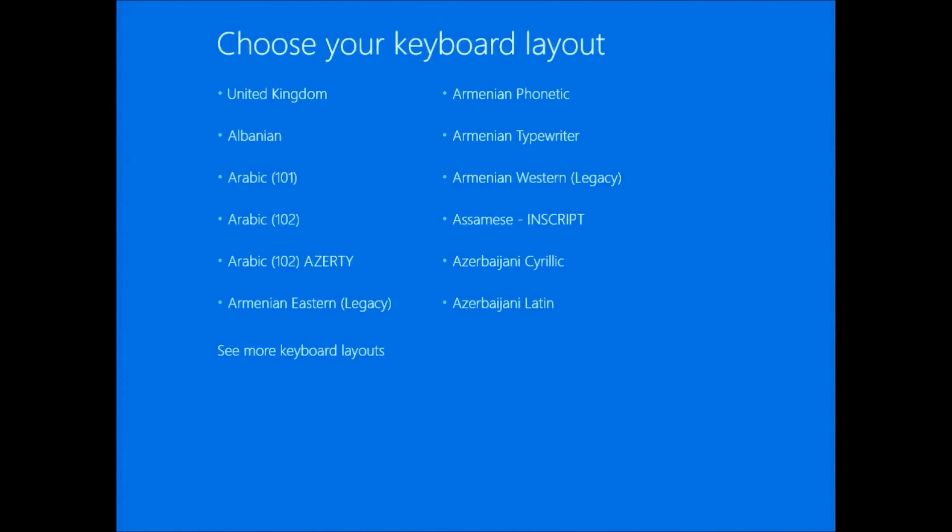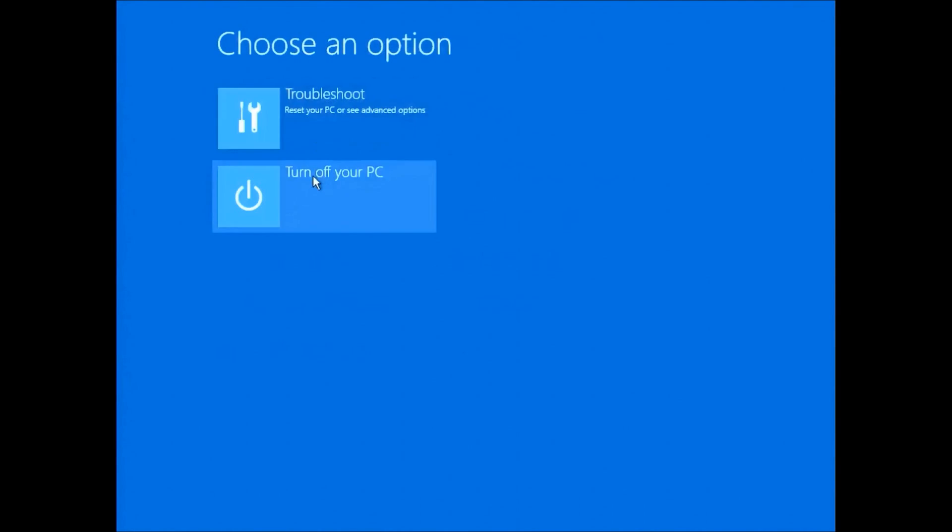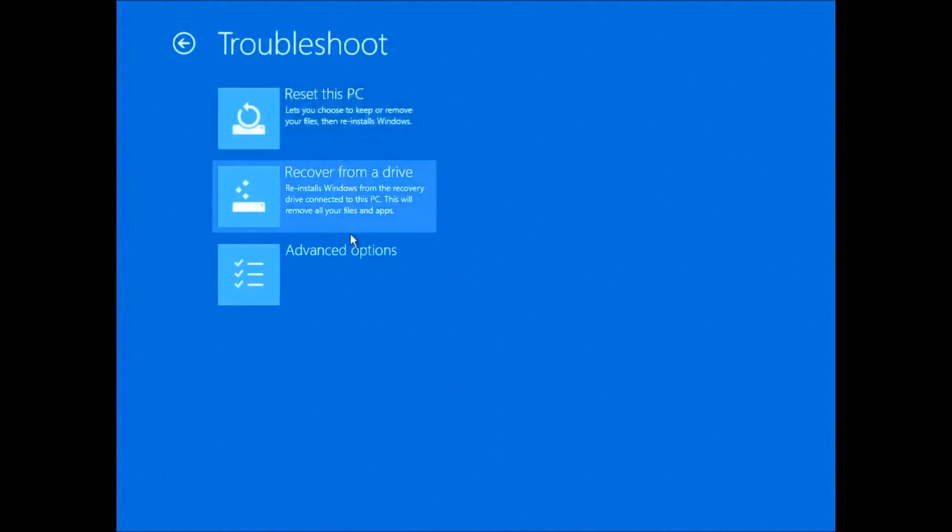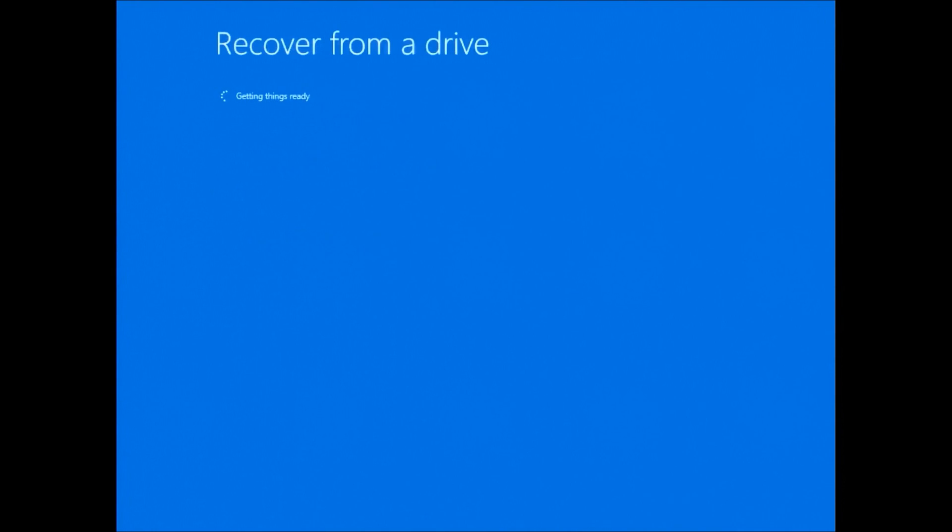The first thing you'll be presented with is the keyboard layout. I'm going to select English and United Kingdom English. Then you want to select troubleshoot and then recover from a drive.